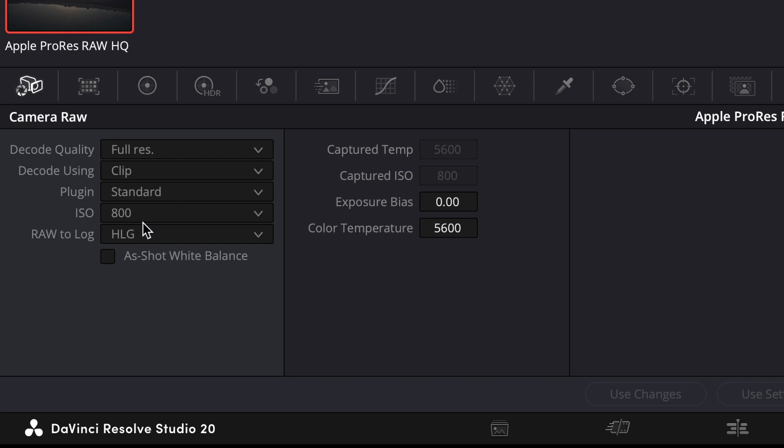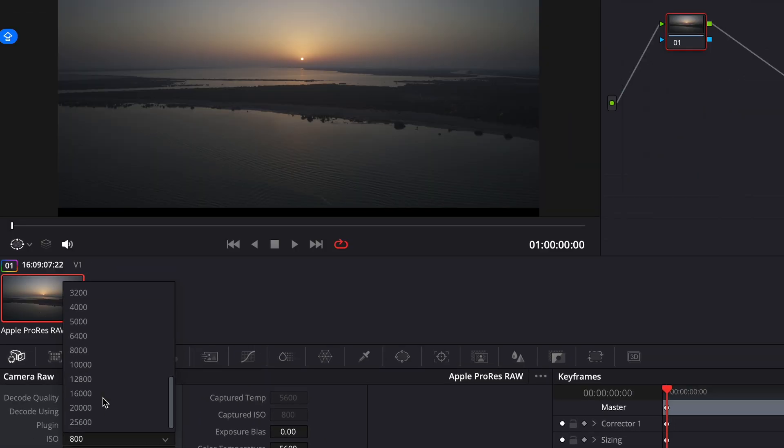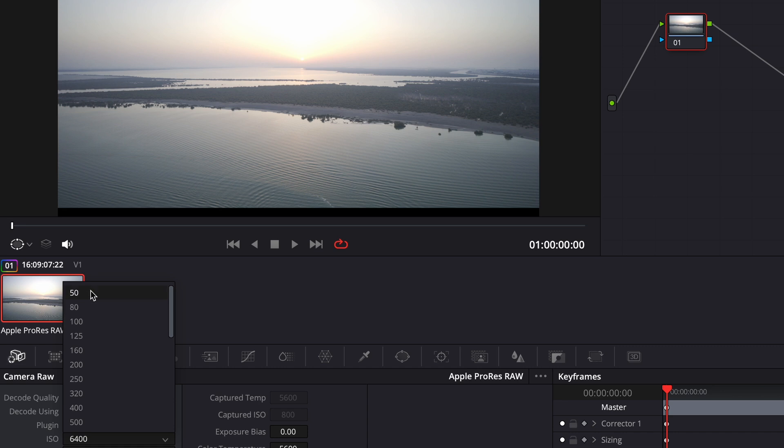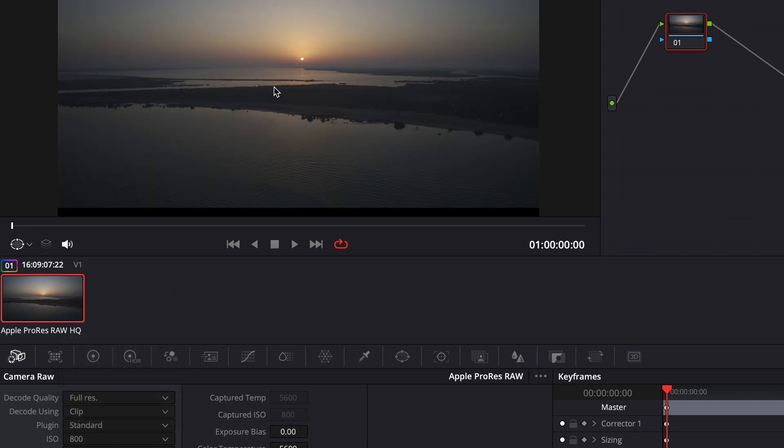And then you have ISO, you can change all the ISOs from the camera. So basically it's from 50 to 25600 because that's the ISO range of DJI Inspire 3, and this clip was being shot on DJI Inspire 3.